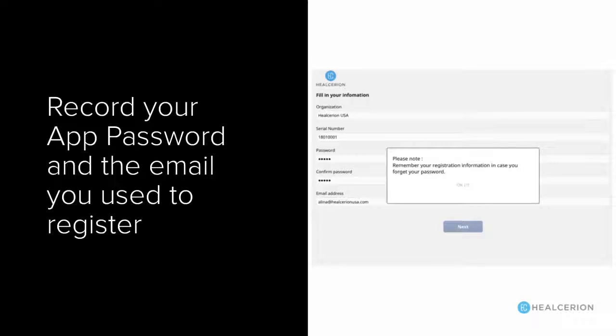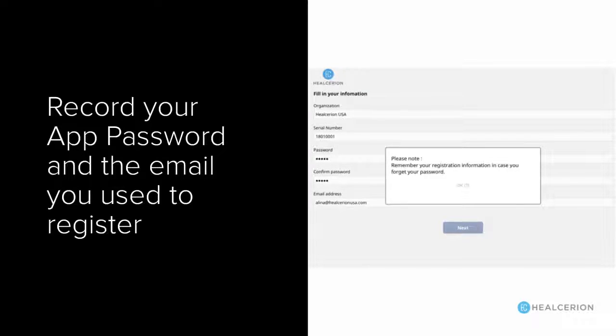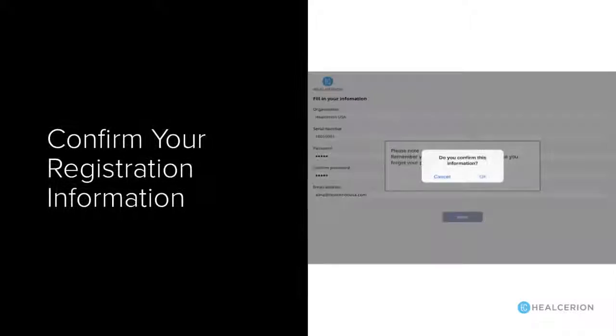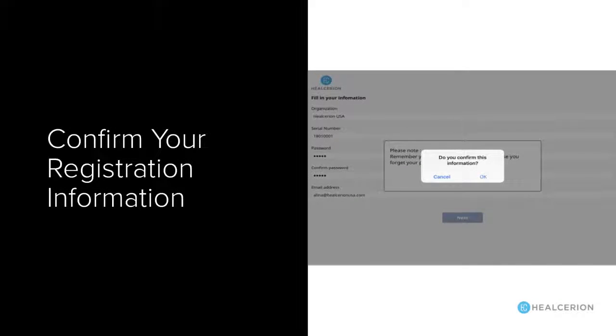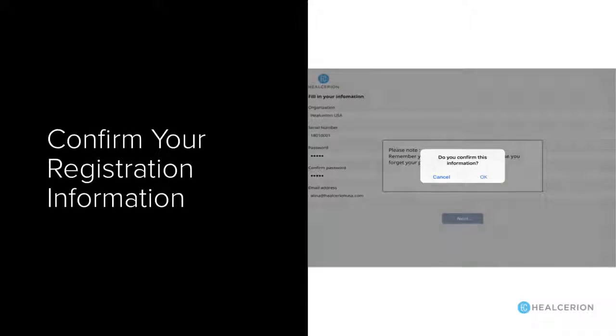You'll also need to create a password for your app. Once you're finished, you can go ahead and confirm all the information.